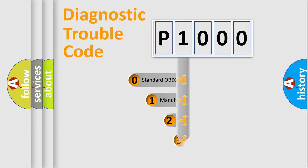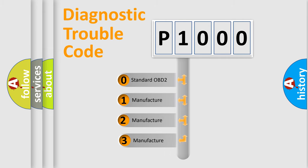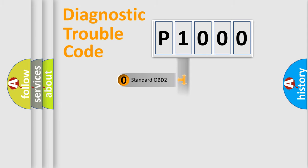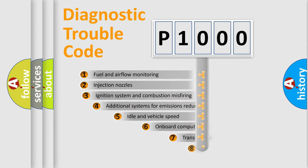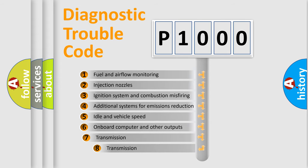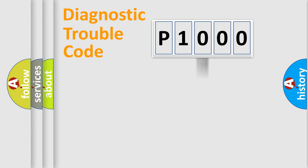If the second character is expressed as zero, it is a standardized error. In the case of numbers 1, 2, or 3, it is a manufacturer-specific error. The third character specifies a subset of errors. The distribution shown is valid only for the standardized DTC code.